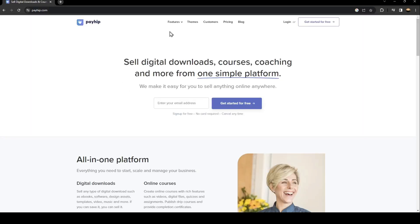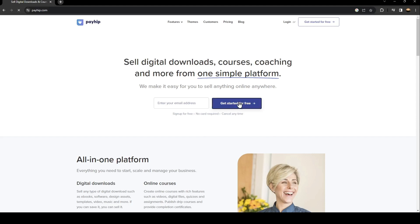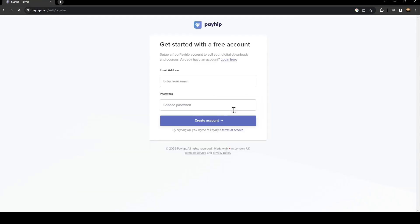Once you are here, if you already have an account then just click on login. If you don't have an account yet, then click on get started for free. Once you click here you need to enter your email address.